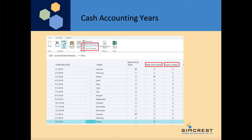Here are the cash accounting years. You will notice that the new fiscal year is the accrual accounting year, and then we have a new cash year that could be different or the same — it is entirely up to you. We have a couple of functions that will allow you to open and close the cash years.